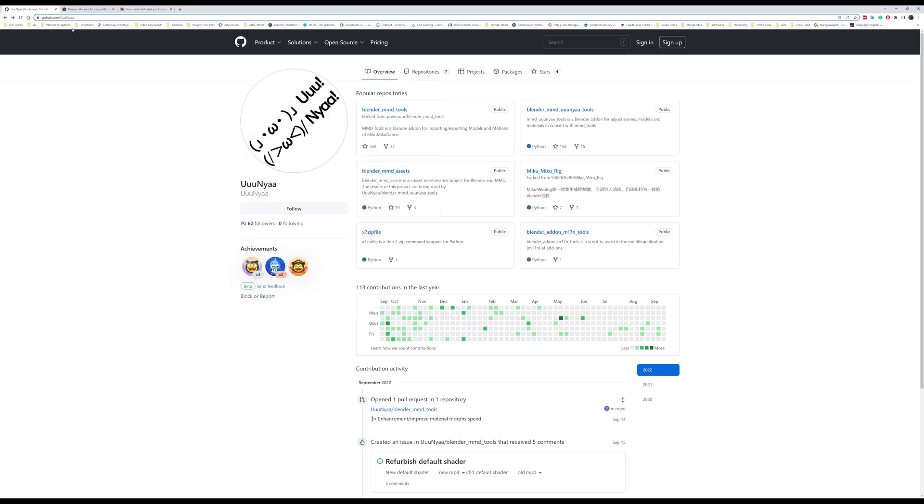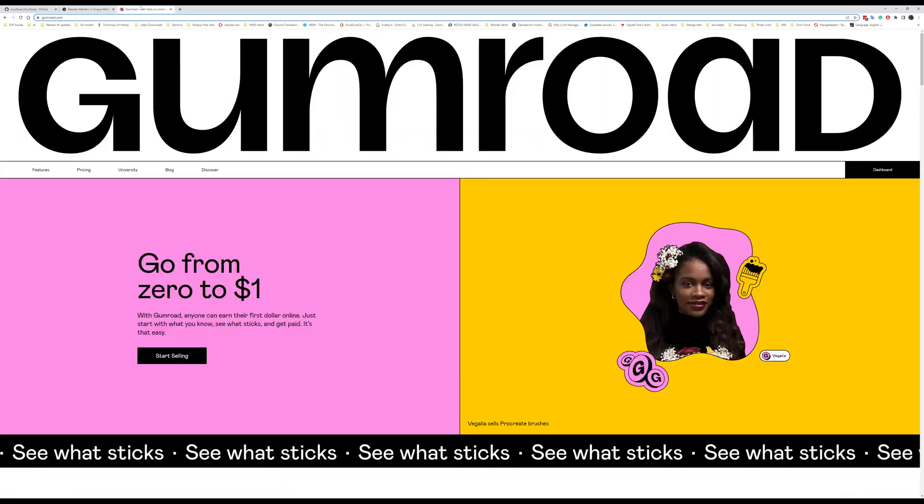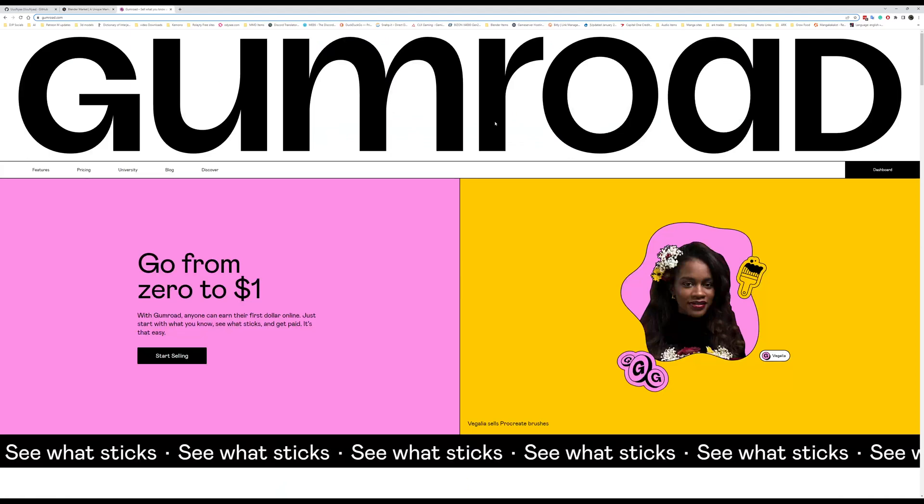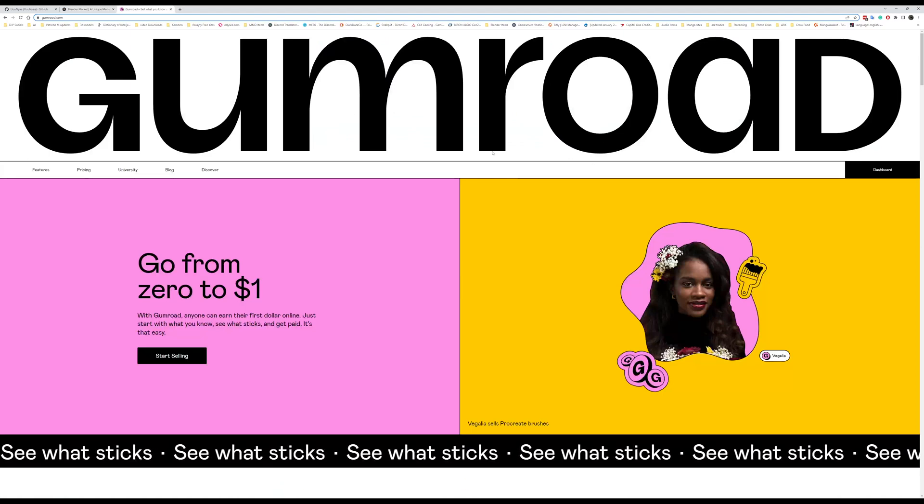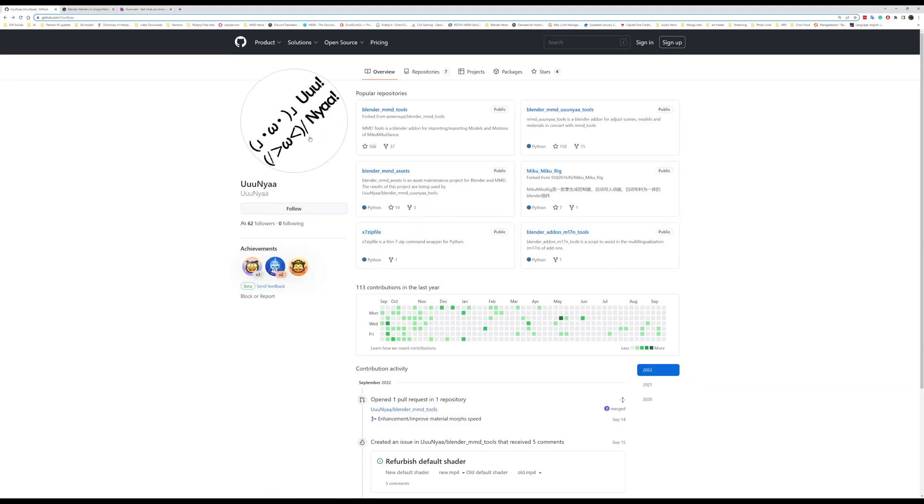There are usually three sites you're going to want to go to. The main site is going to be GitHub. You're going to find a wide selection of add-ons here. The next place will be Blender Market, which is going to be pretty much Blender specific. And the third site is going to be Gumroad. So these are the three main sites where you're going to be able to find add-ons for Blender.